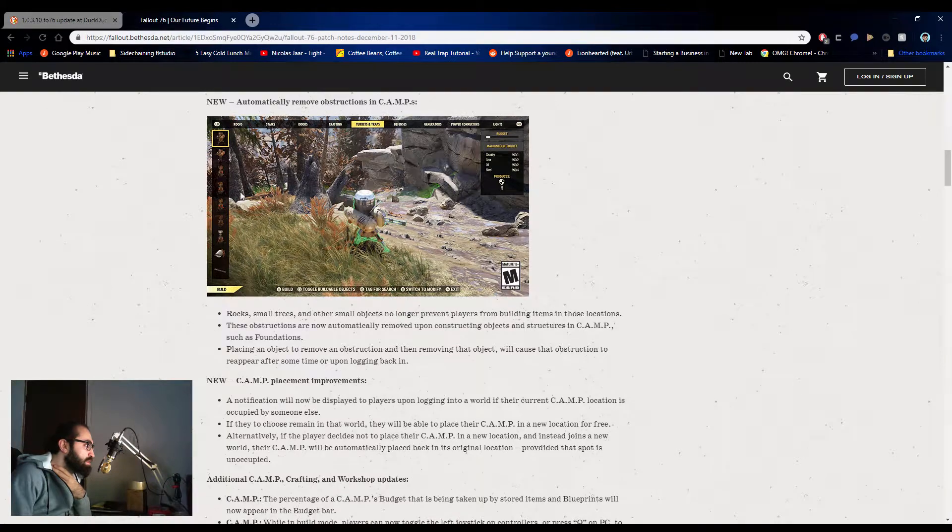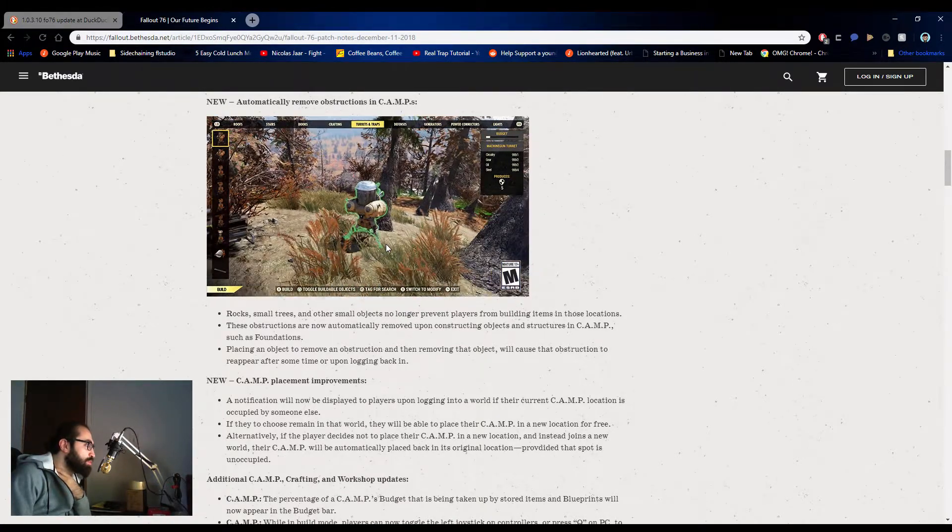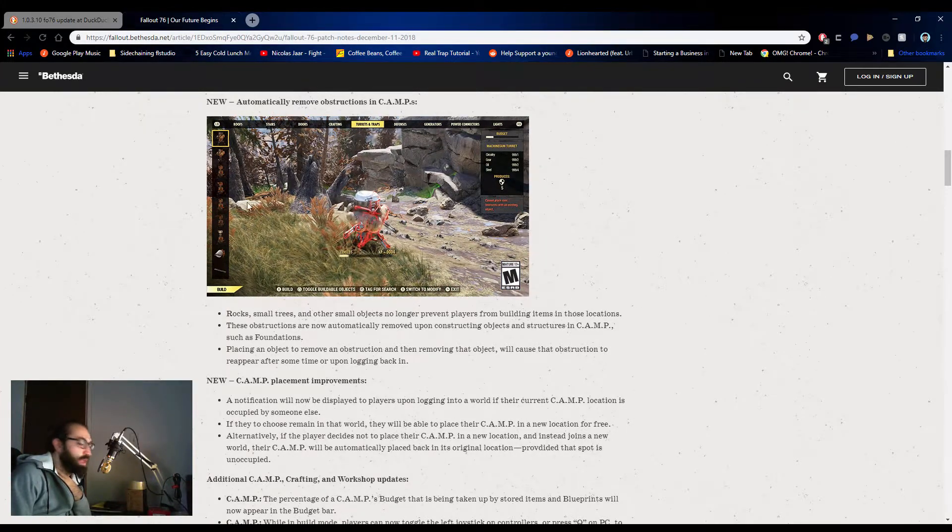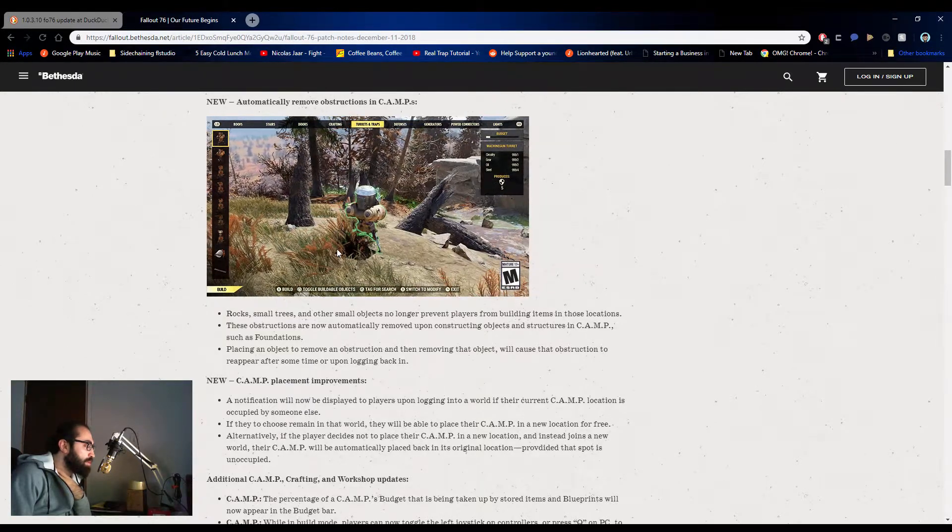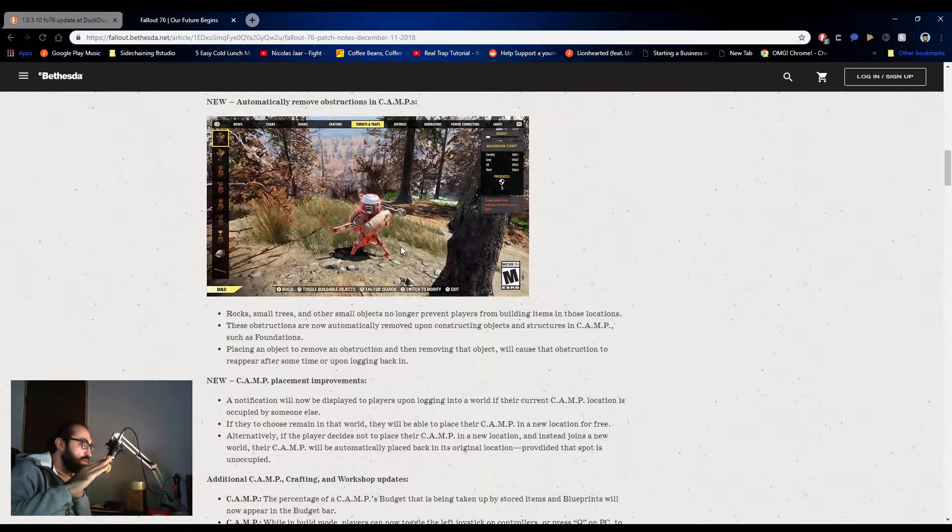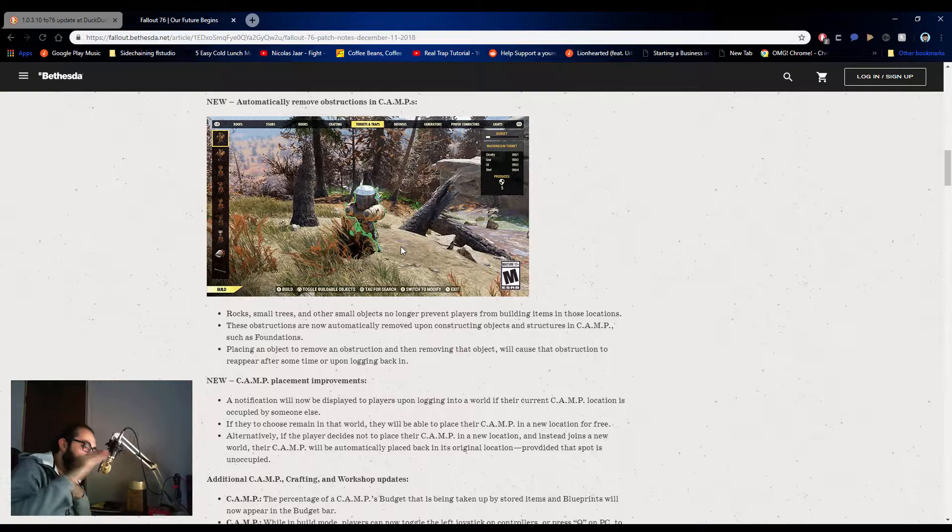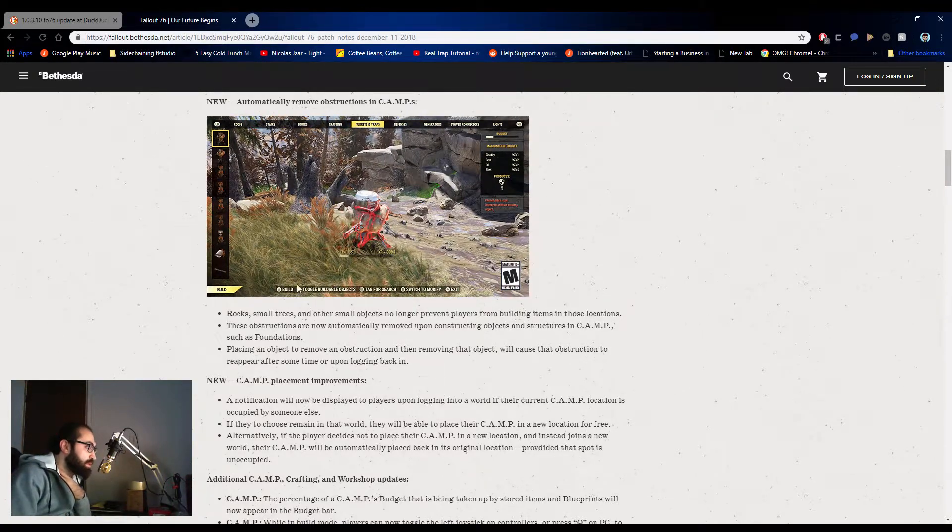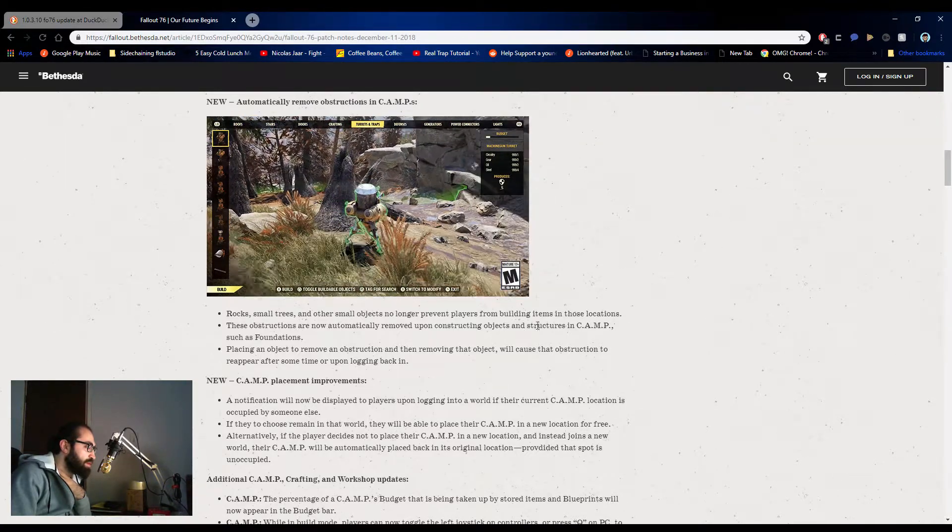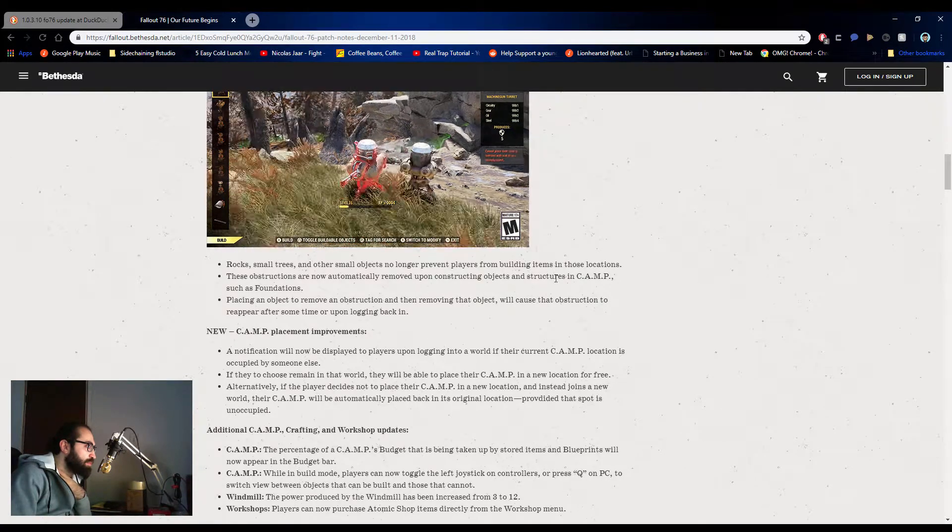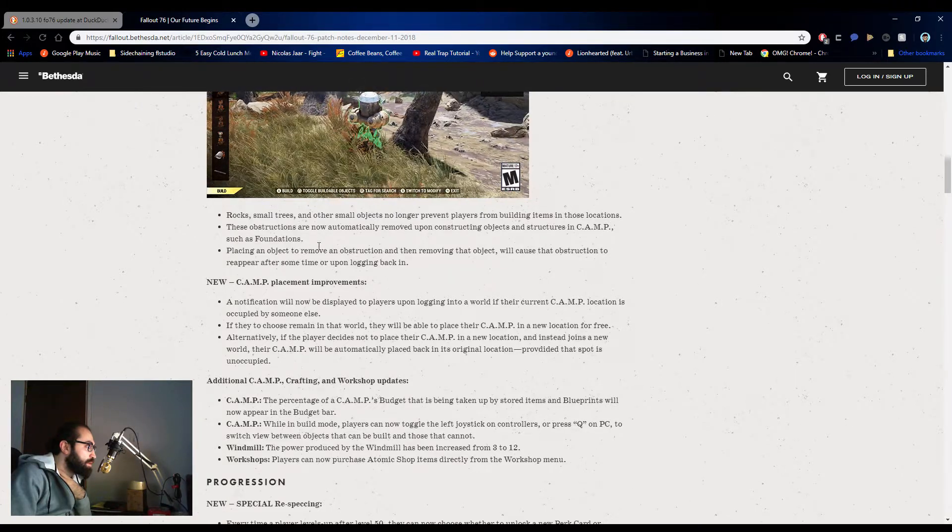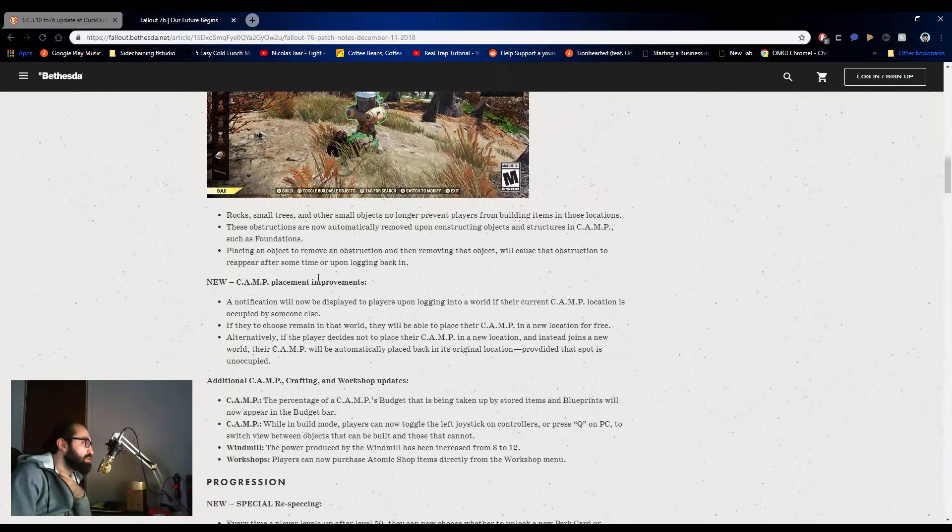Camps and crafting. So this is what they're talking about. Now the obstructions will automatically be removed, so you won't be kind of limited to your building. And this is more so for building. And I think the red is now more so going to be for terrain. So if you're putting your turret, for example, on an angle, that's when you'll be unable to do it, but no more objects will be in your way. Rocks, small trees, and other have objects no longer prevent players. Awesome. These obstructions automatically remove upon constructing. Nice. Placing the object to remove an obstruction and then removing the object will cause the obstruction to reappear. Nice.